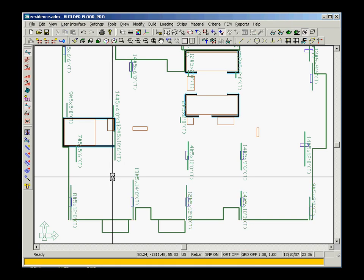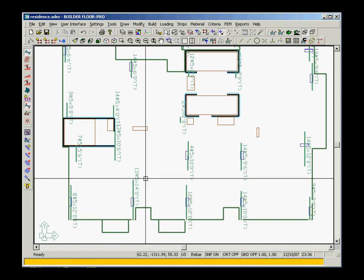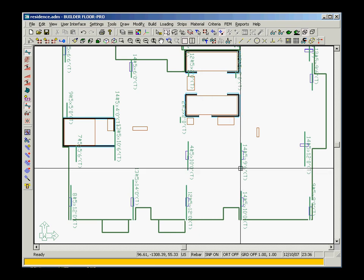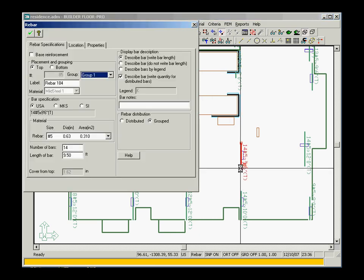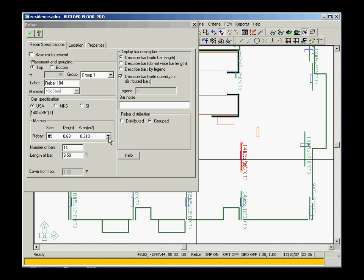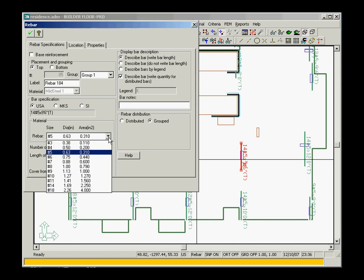Since the rebar is represented by editable 3D rebar objects, you also have the option to change the rebar arrangements. In our example, we will change grouped reinforcement to distributed reinforcement.